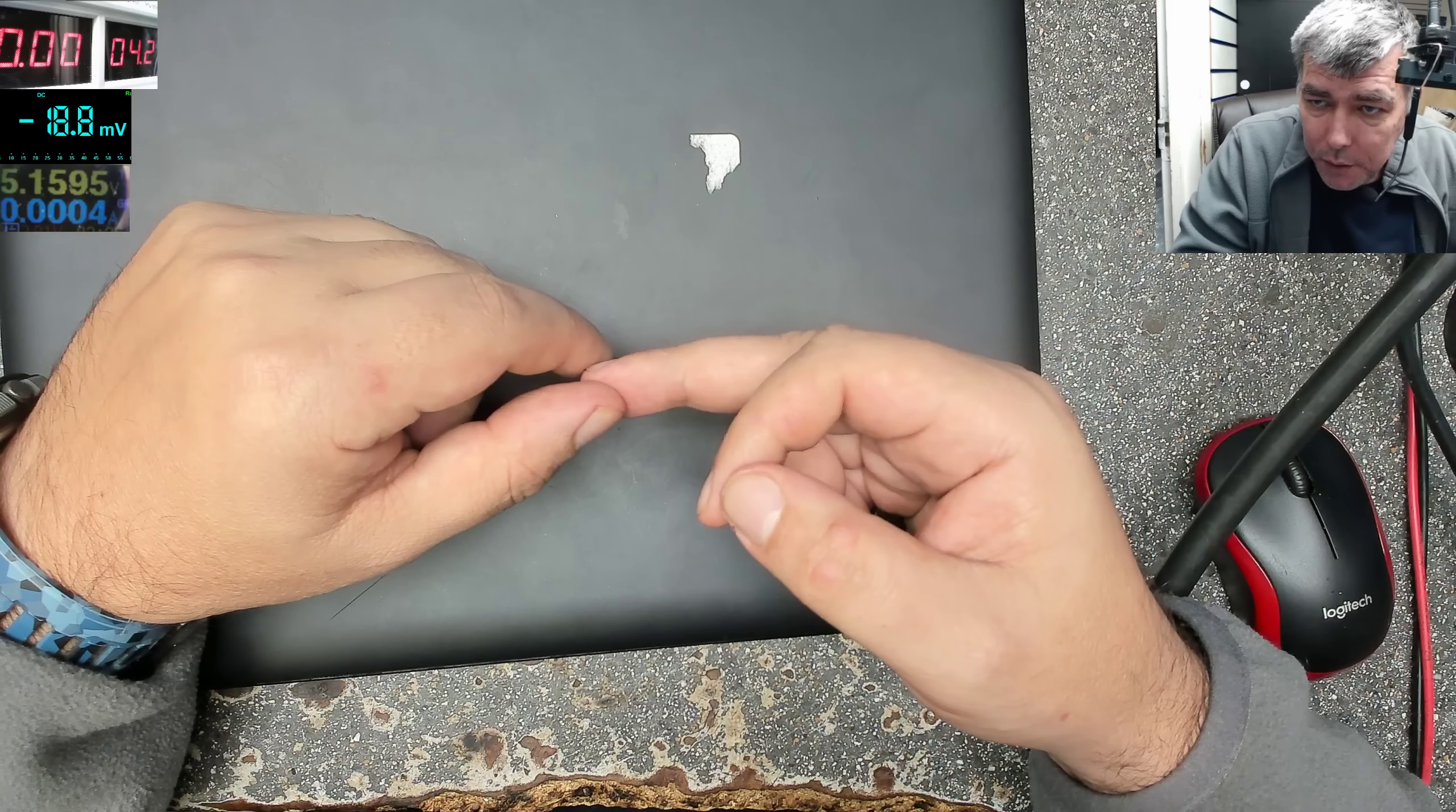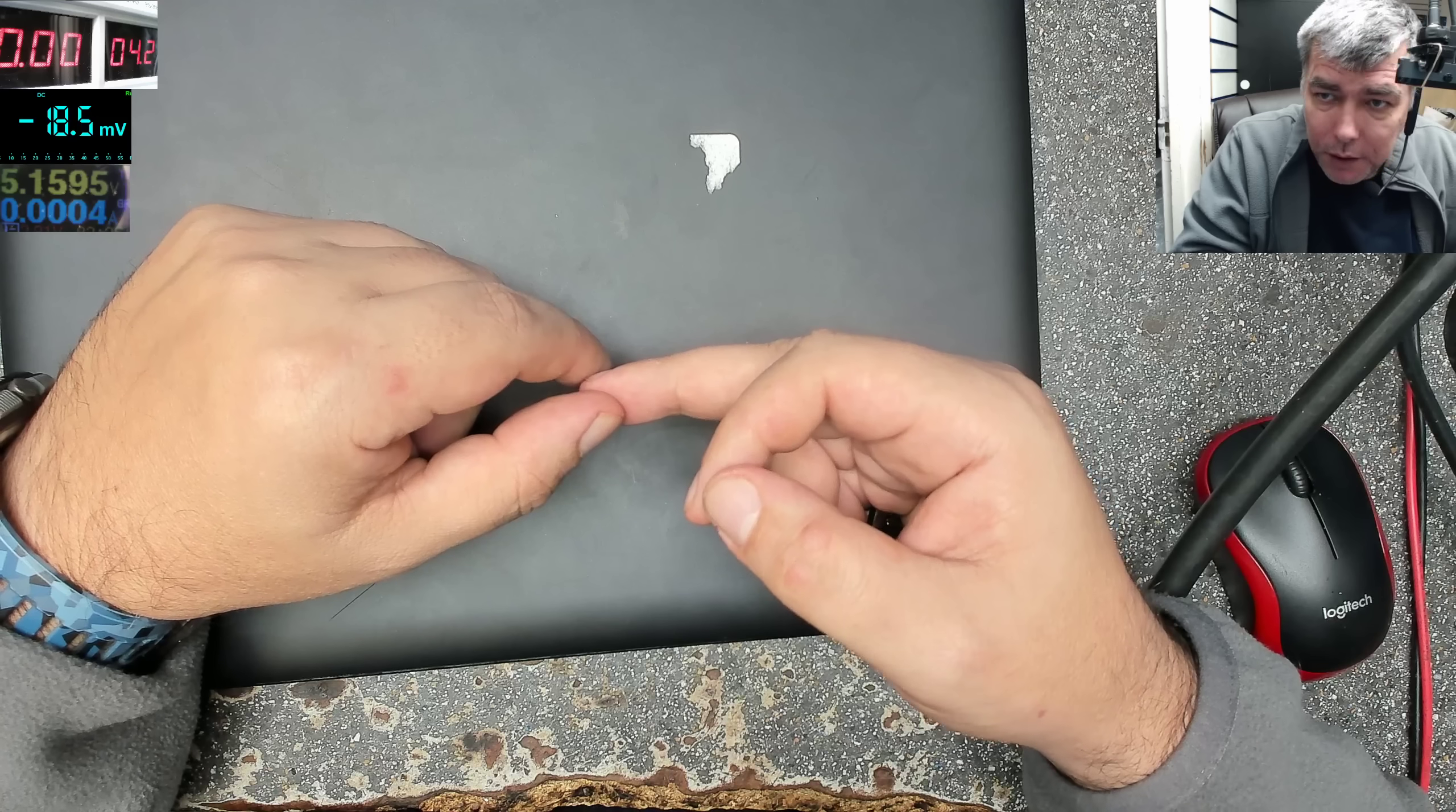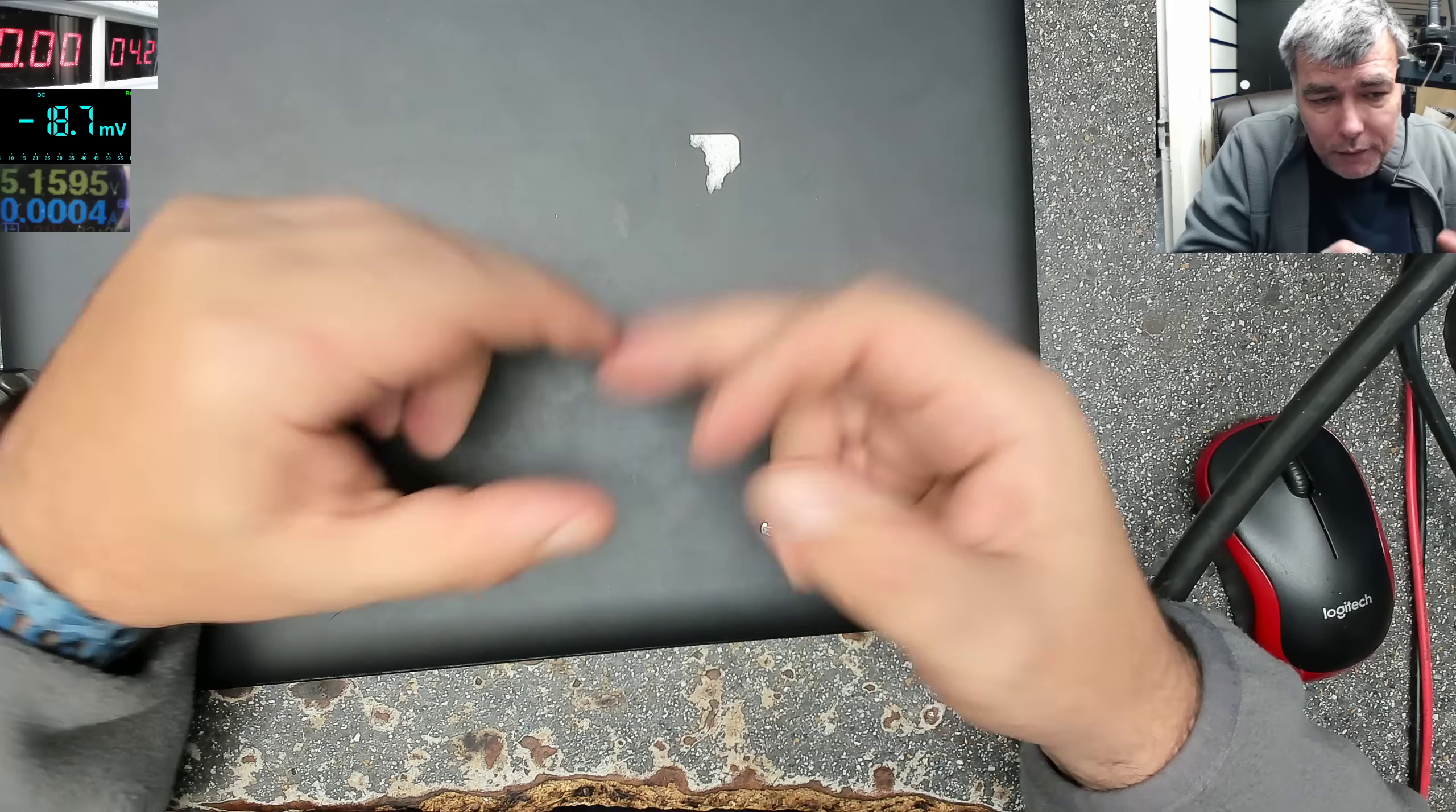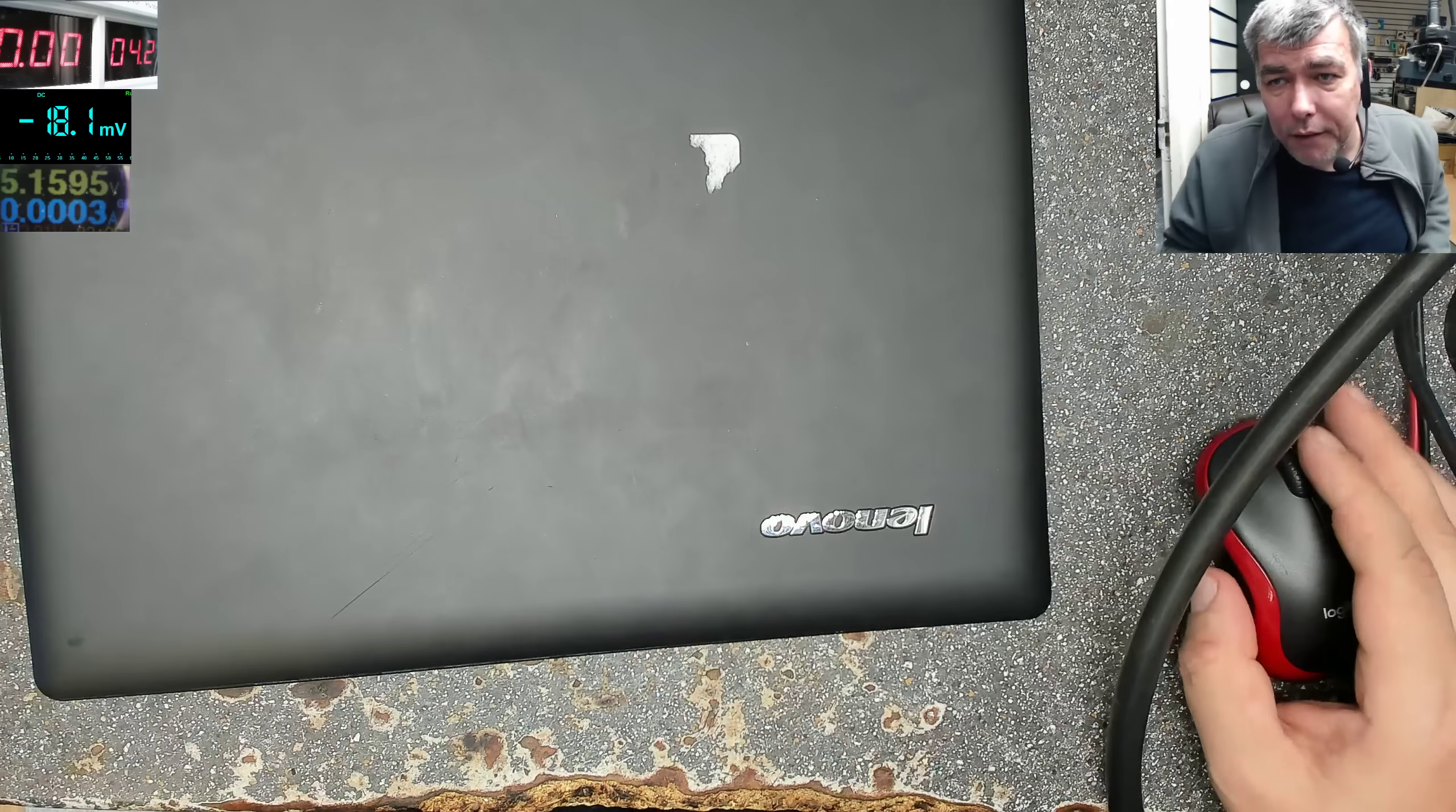Restart your computer, maybe it is working. If it is not working, shut down the computer, go into the BIOS and load default settings. And if it is not working, there's nothing to do, just open your laptop and remove the battery.